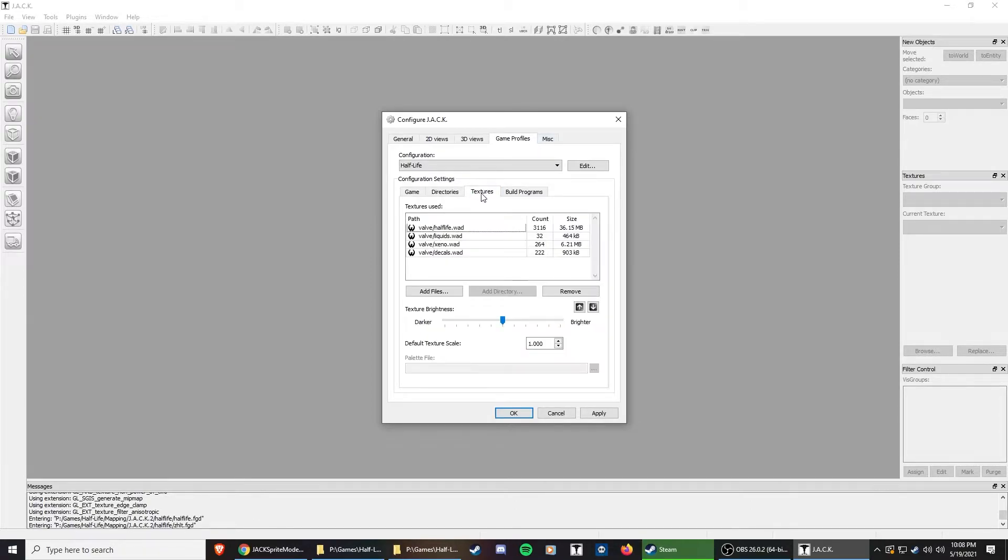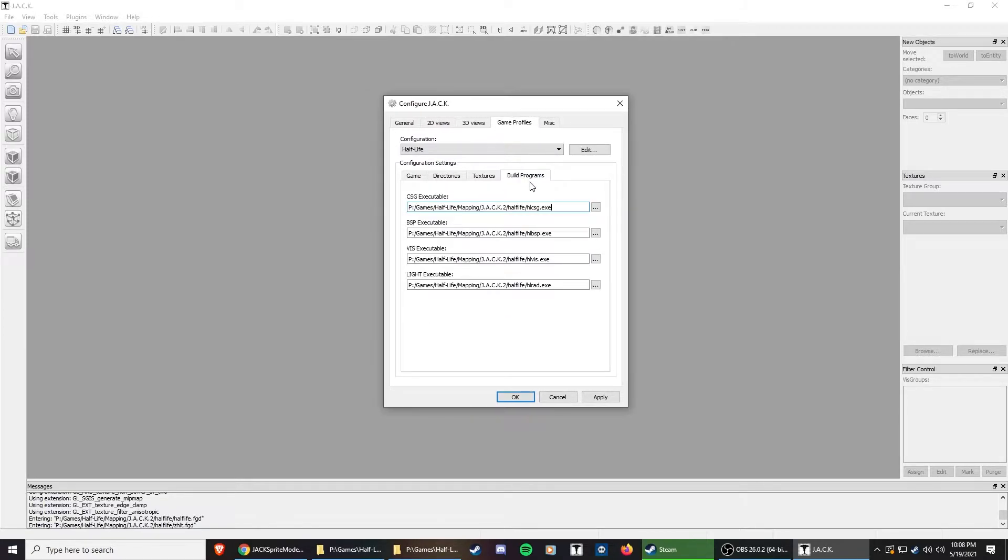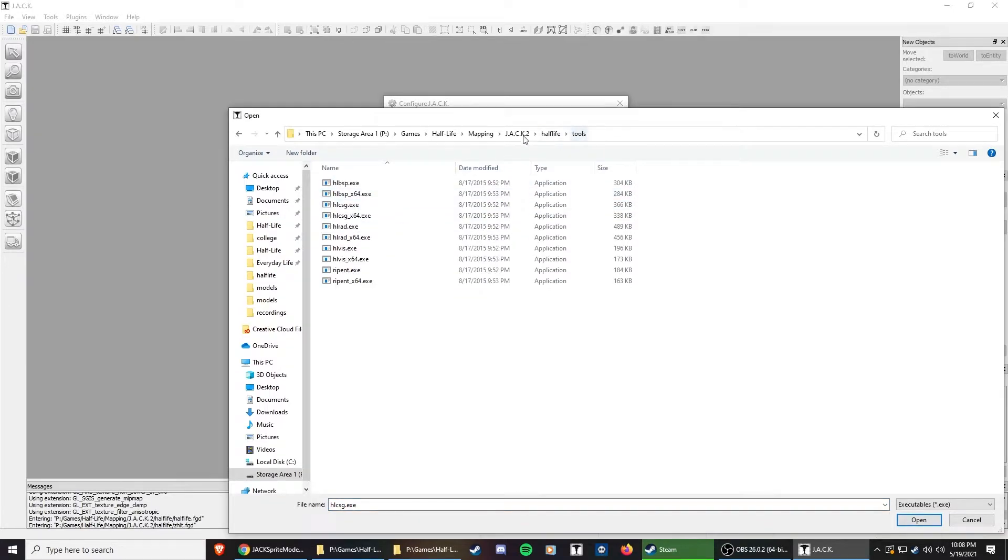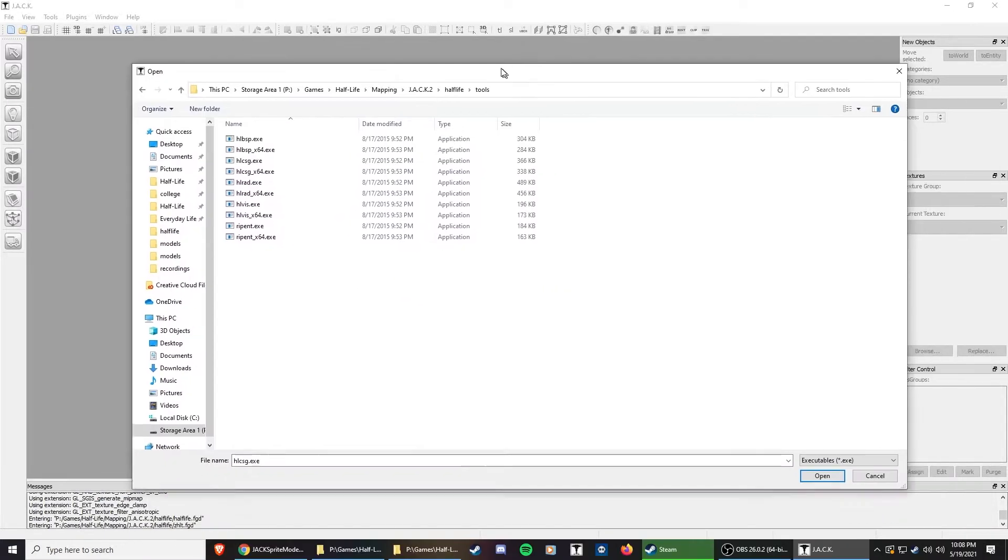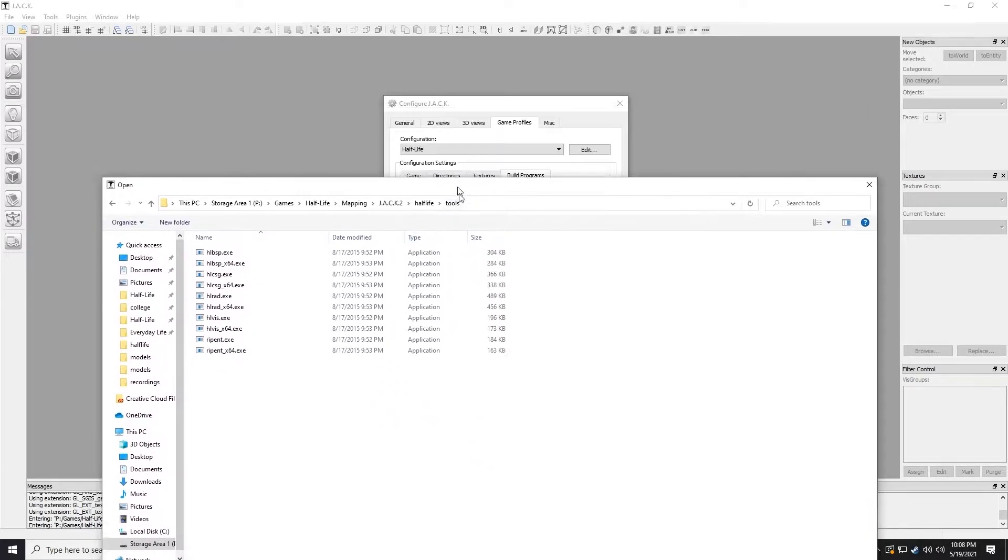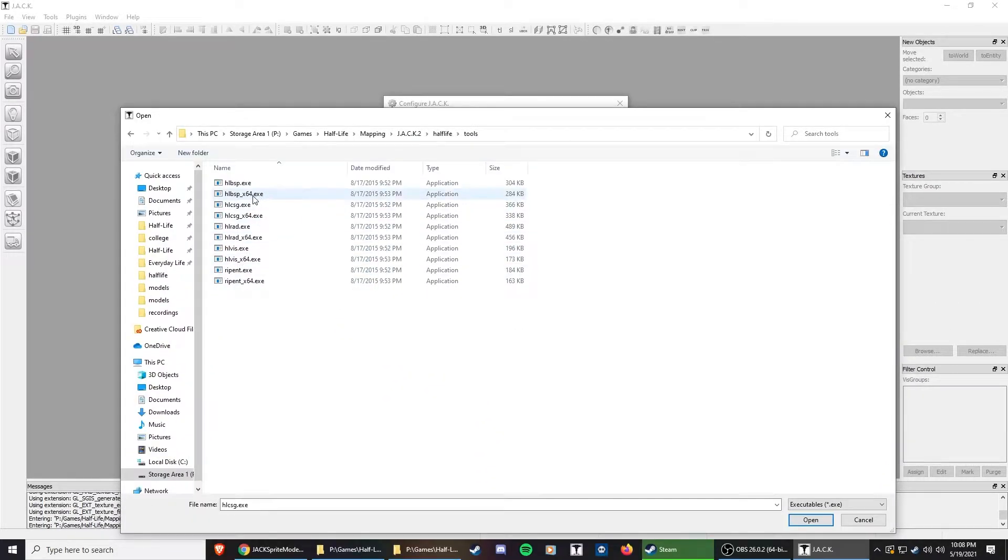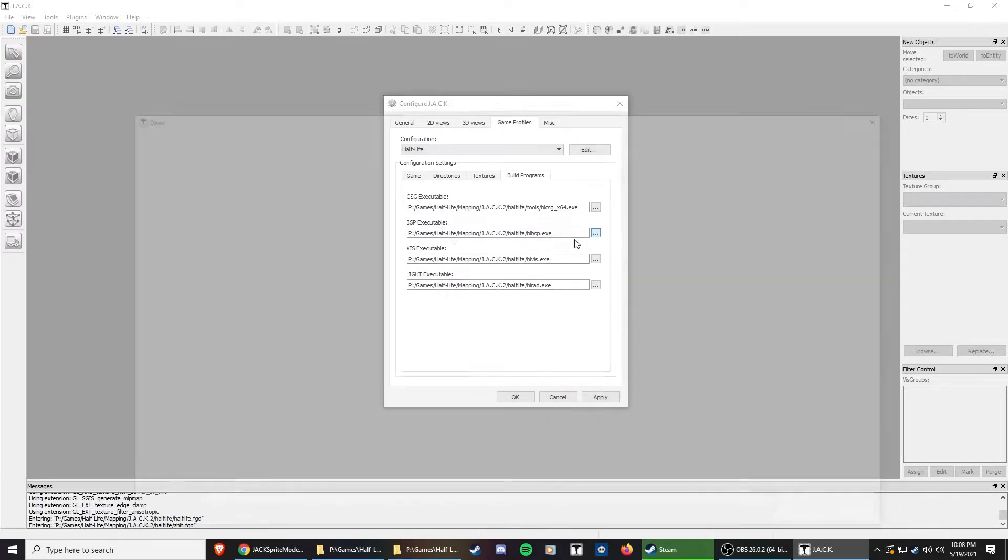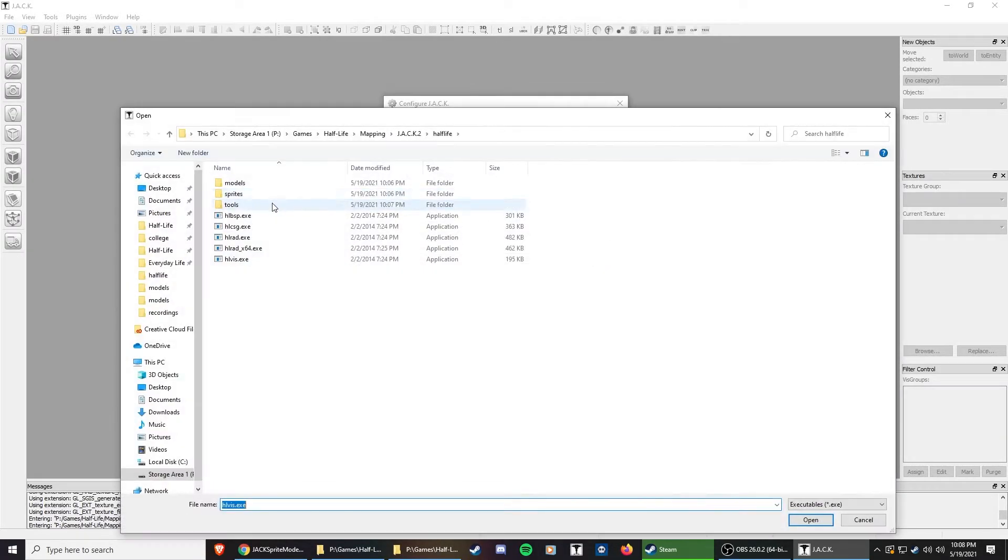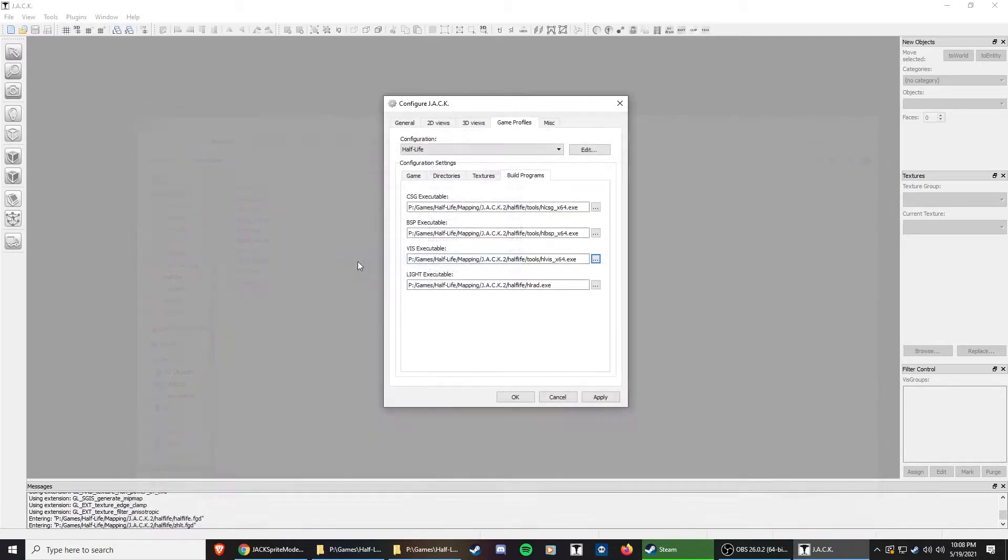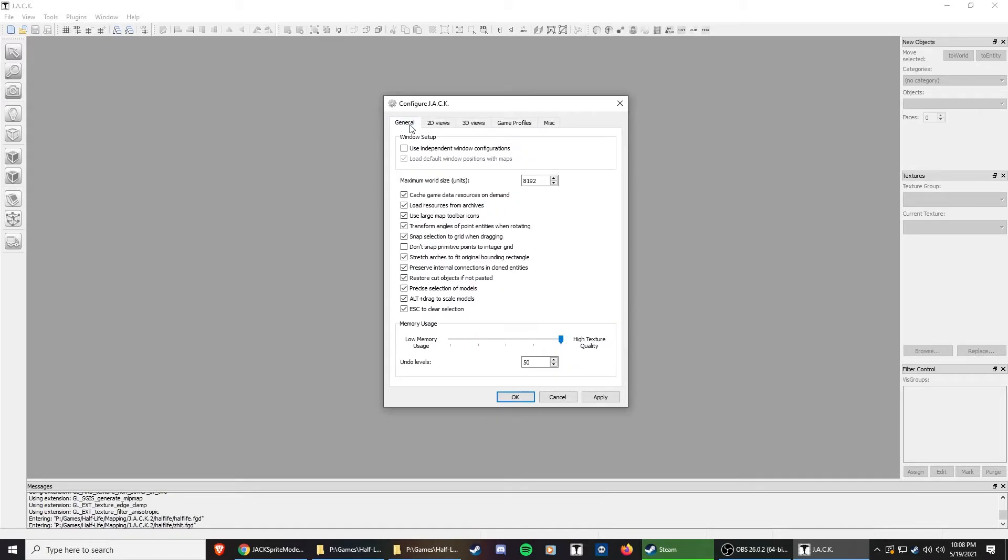I'll show you how that integrates. And then textures, you can see it already filled in the textures. Pretty cool. Jackhammer has certainly made it easy for you to get up and running. And build programs, we're just going to replace these with the ones in the tools folder. All we have to do is go into tools, and this is CSG. I'm going with 64-bit. HLBSP 64, HLVIS 64, and then HLRAD 64. And then I'm going to apply that.